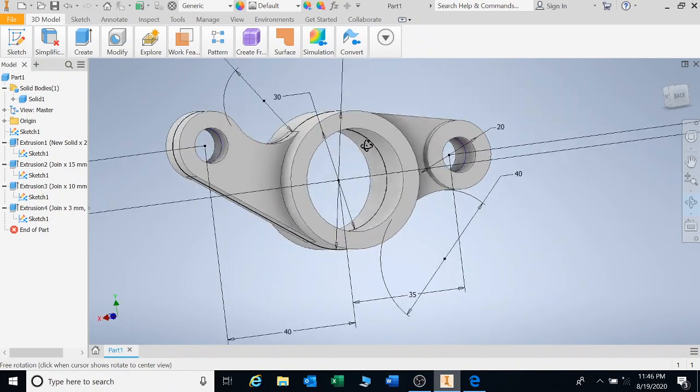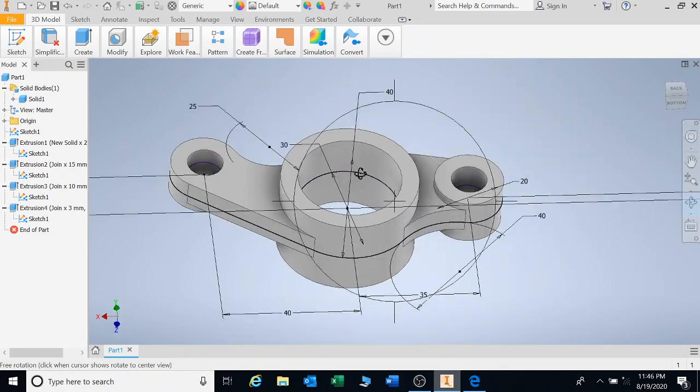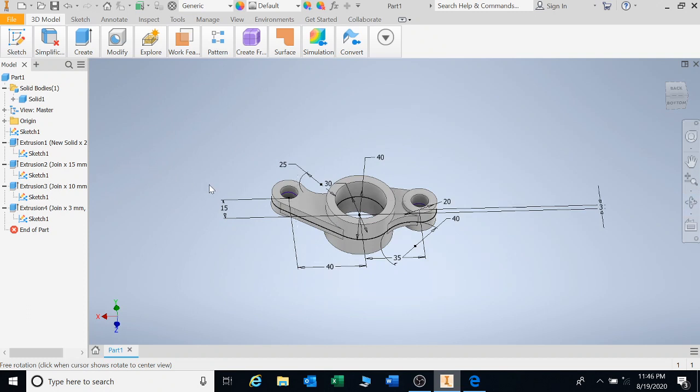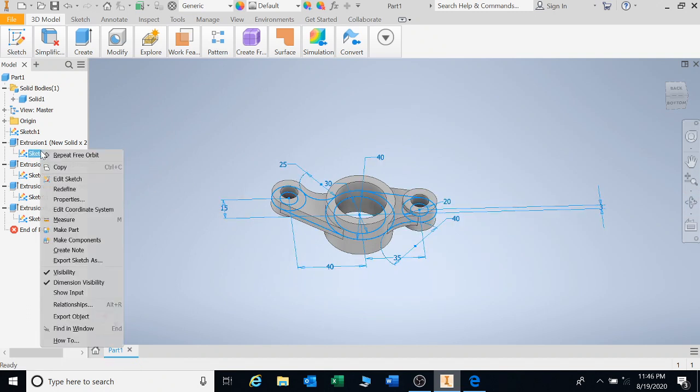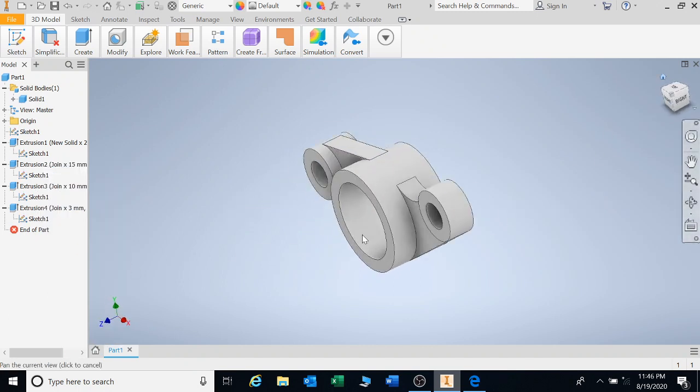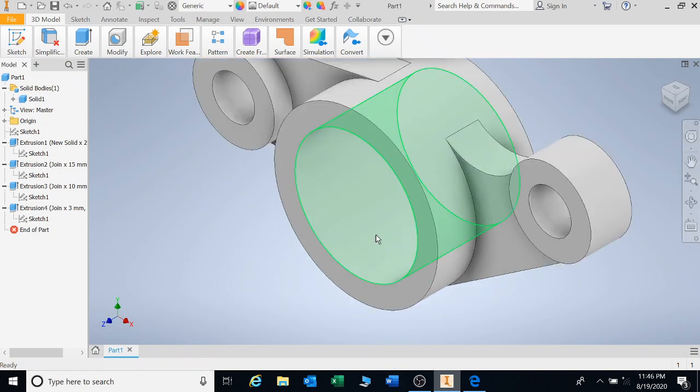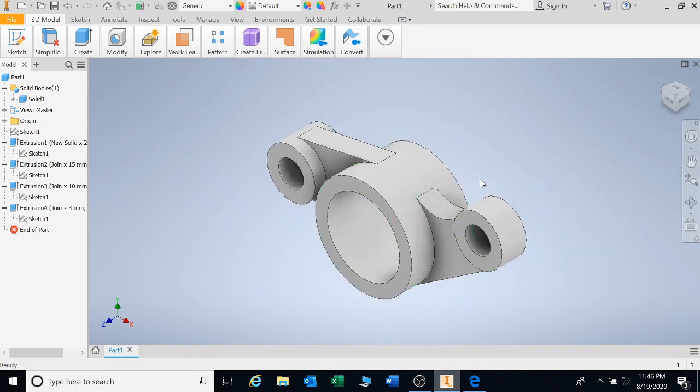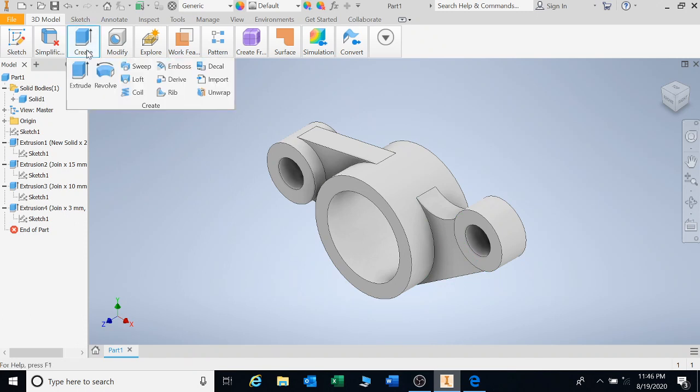If you don't want the sketch to show with all the dimensions, you can escape out of your function. Right click on sketch and click on visibility. That will disappear. Okay. That's what we have so far. Now, let's go with the next. Now, you've learned all about extrusion. Let's go look at some of our other toolbars.